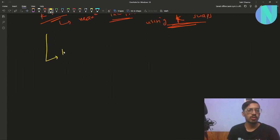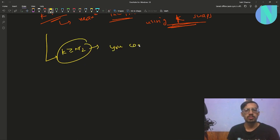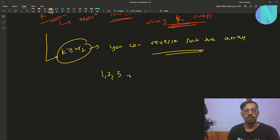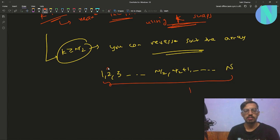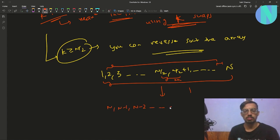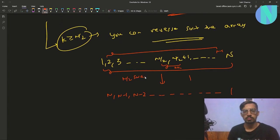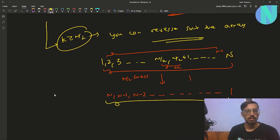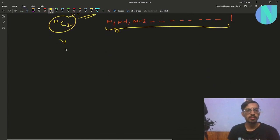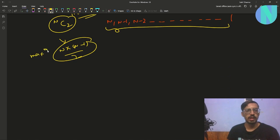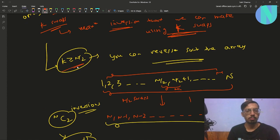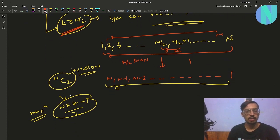Case one is when K is greater than or equal to N/2. In this case you can reverse-sort the array completely. For example, with the array 1, 2, 3, ..., N: in the first swap you swap 1 and N, in the second swap you swap 2 and N-1, and so on — in just N/2 swaps you get the reverse-sorted array N, N-1, ..., 1. A reverse-sorted array has N*(N-1)/2 inversions, which is the maximum possible, so the answer is N*(N-1)/2.